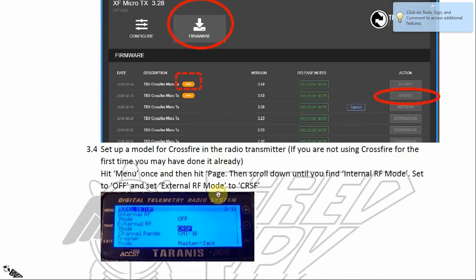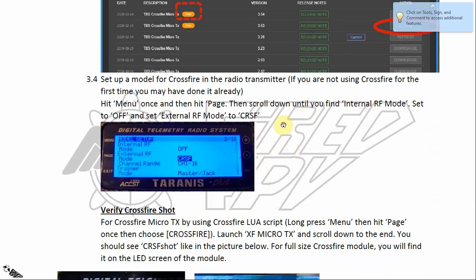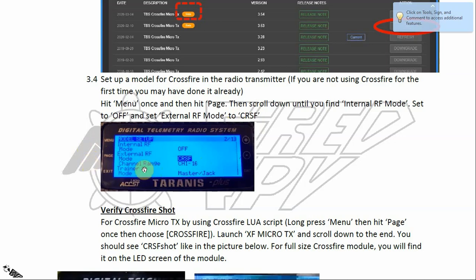Now set up the CrossFire module in your radio transmitter. If you are new to CrossFire, you need to do this step. Hit the Menu button once on your radio transmitter, then hit the Page button once, and scroll down until you find 'Internal RF Mode' — set it to Off — and 'External RF Mode' — set it to CRSF, which stands for CrossFire.